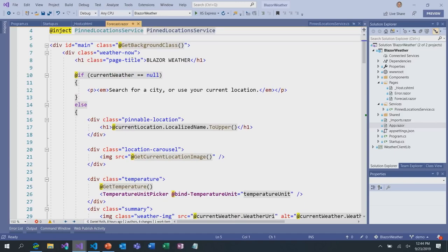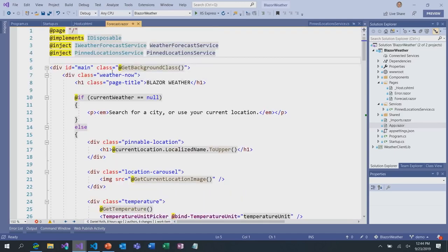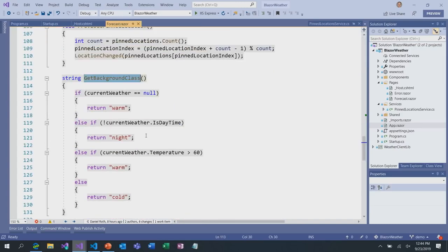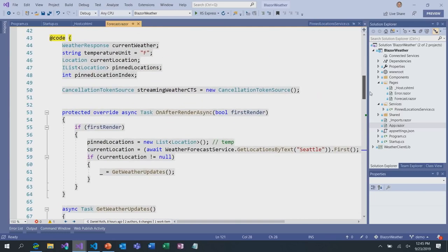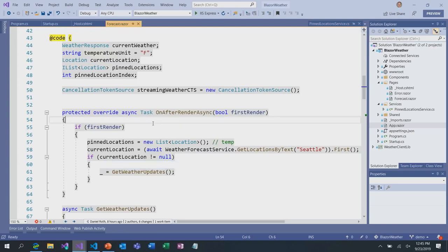Down below, for most of the rendering logic for the forecast page, it's just Razor syntax — a mix of HTML and C#. For example, the getBackgroundClass function returns some CSS class based on whether it's daytime or nighttime and what the current temperature is. Some people get concerned about this mixture of code and markup. I used to say you're supposed to always separate those things — you should separate code from your components if it's business logic, but if it's related to the presentation layer, it's perfectly fine to have it inline in the file. It's going to be compiled into the same class anyway.